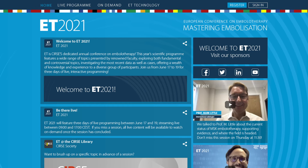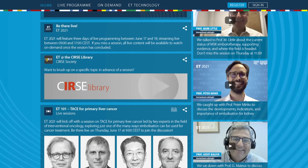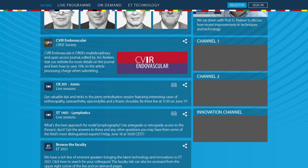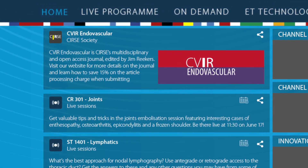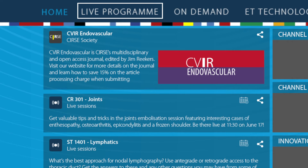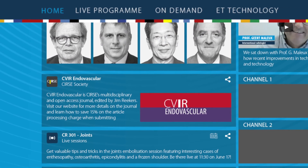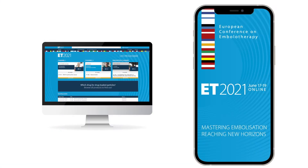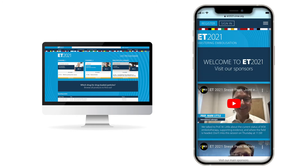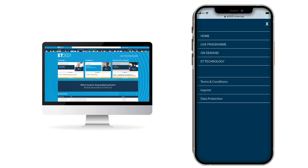The live sessions will take place in three channels. To access live content, click on the channel boxes displayed on the right hand side of the home page or access the channel overview on the top menu bar by selecting live program. The menu bar is your key navigation tool throughout the platform. If you are accessing the platform on a mobile device, your menu bar can be found and expanded from the right top corner.